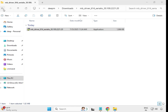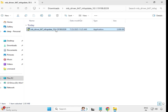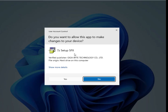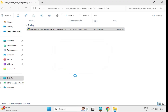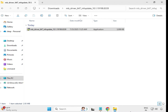Go back. Then the second driver: same process — select, right-click, run as administrator, and click Yes. When it closes automatically, it is installed. Go back.